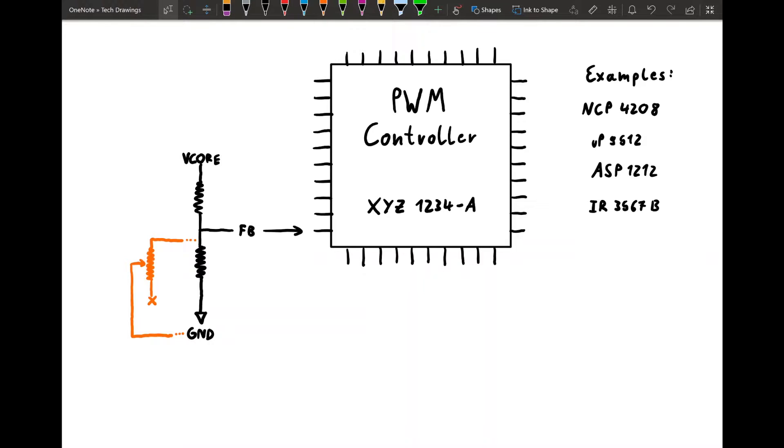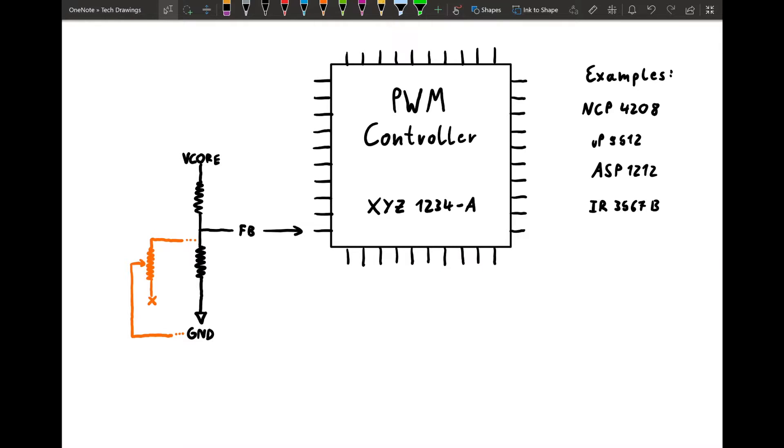So I have written down some examples of PWM controllers. Our imaginary one doesn't really have a specific name. It's just random letters and numbers. That's why the examples are there. You can find a datasheet for all of those. I think the UP9512 might be difficult to find a datasheet for. So what all PWM controllers share is they have a feedback pin. Most of the time, it's just labeled as FB. Sometimes it does have other names. You're going to have to look up the datasheet where it explains what each pin does. You're going to look for where the feedback sense is coming in.